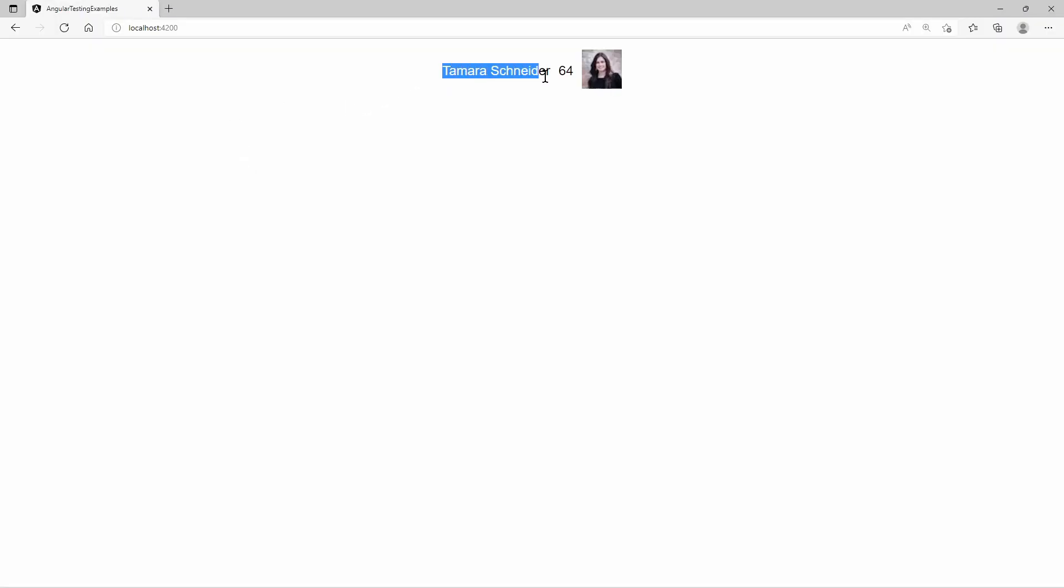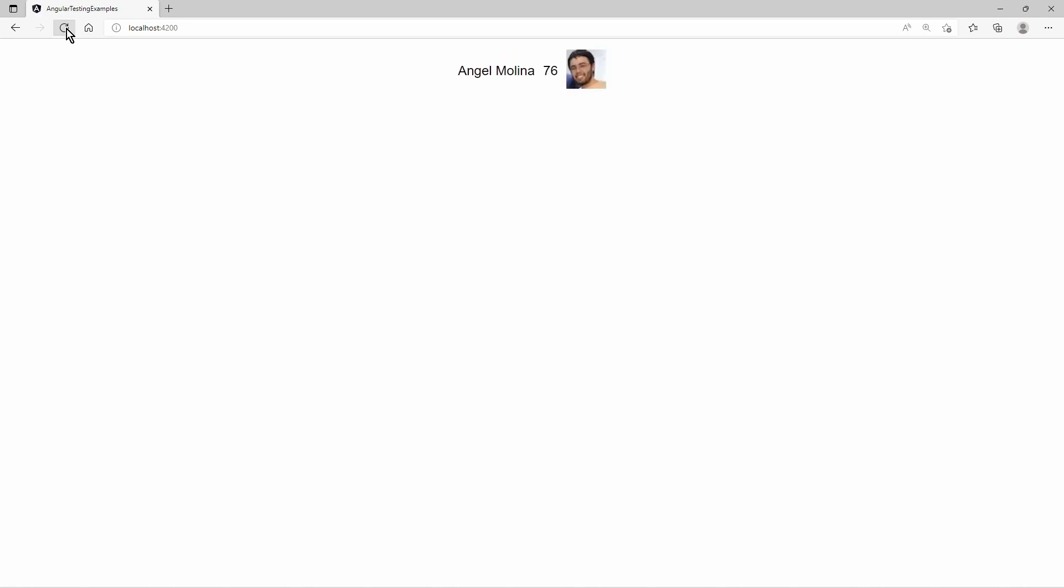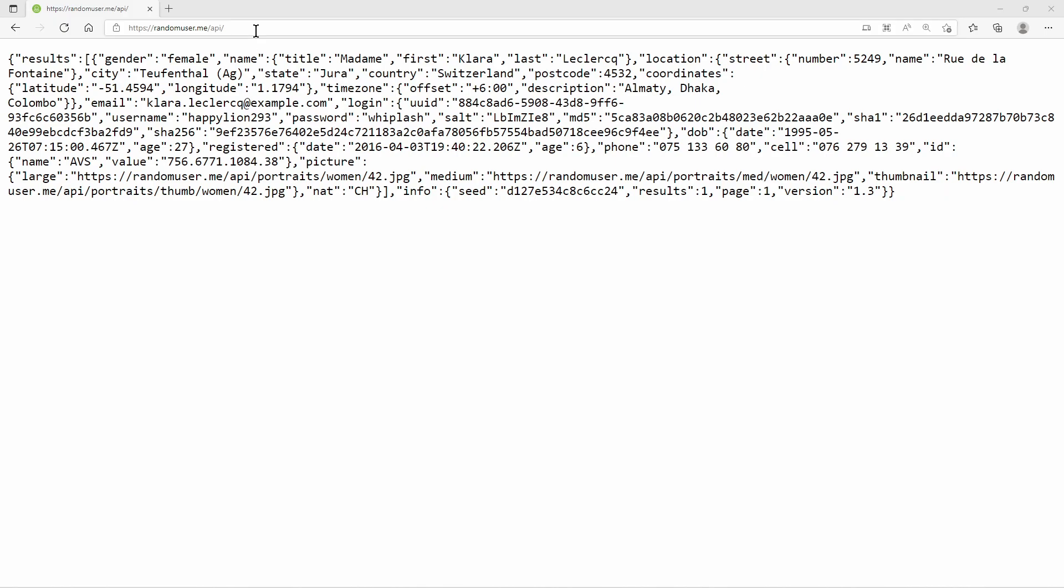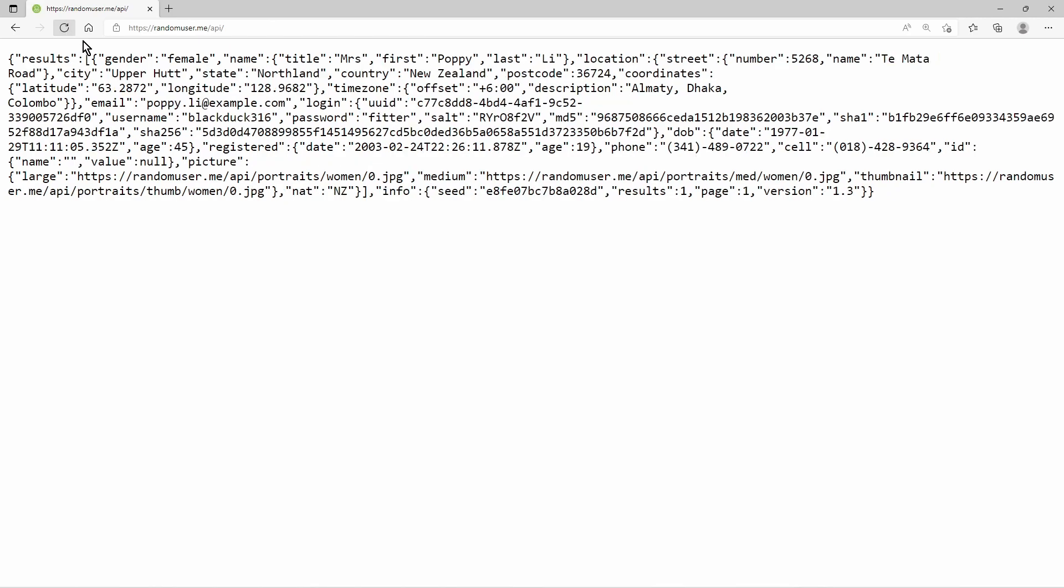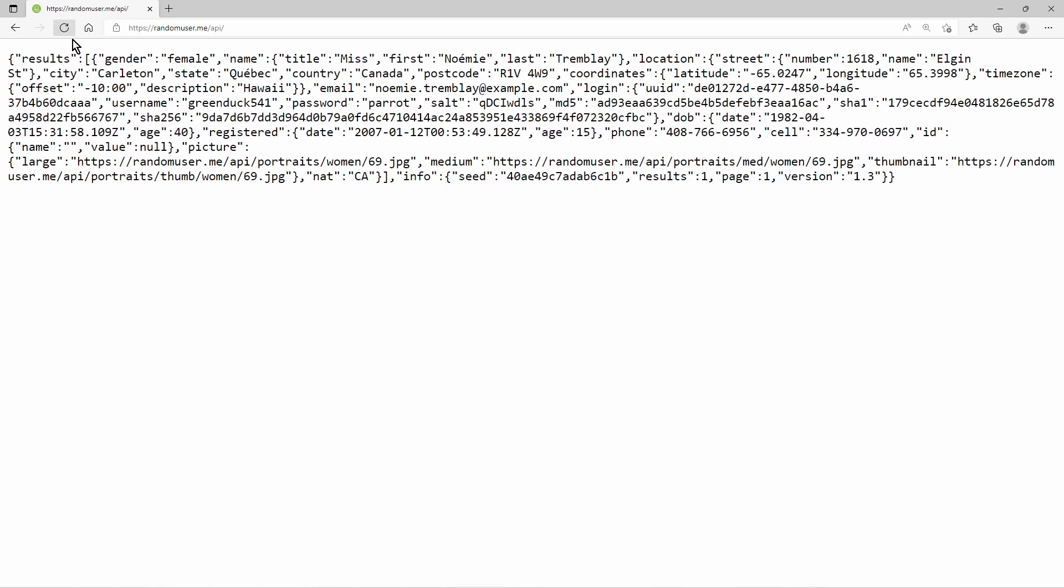To showcase some basic unit tests, I have prepared a simple Angular web app. The page shows the name, the age and the picture of a user. This user data is being provided by an external API. I found a free API which provides a get URL and outputs some random person data.